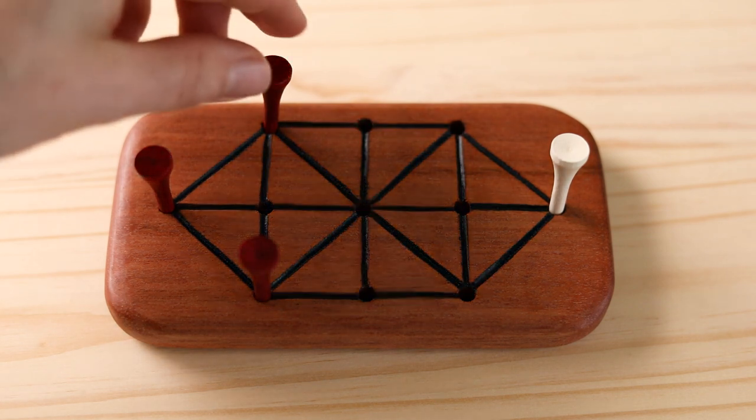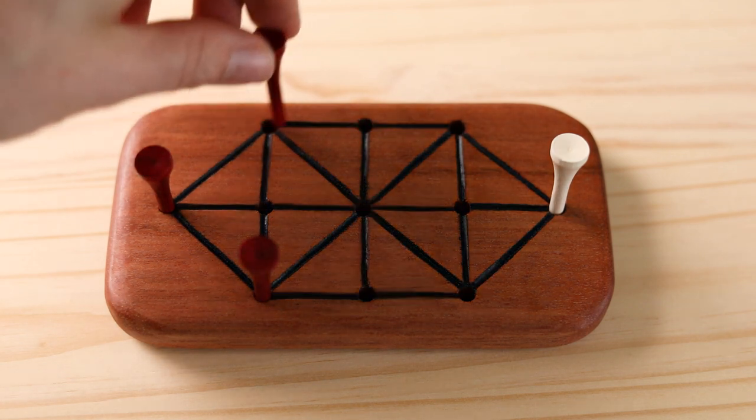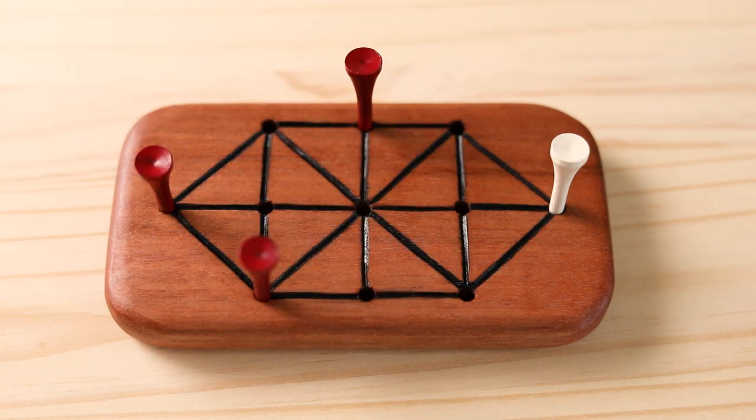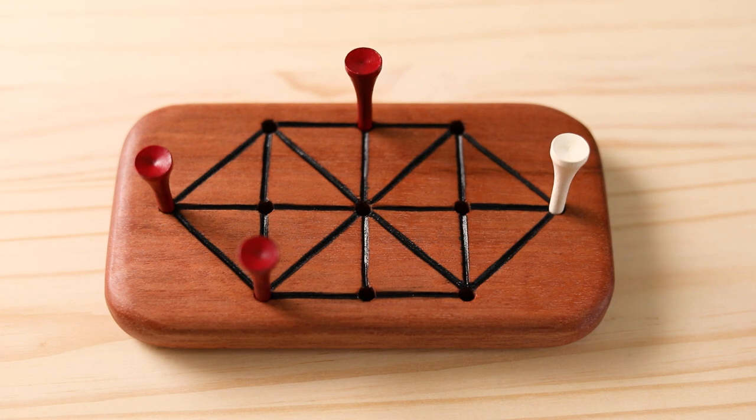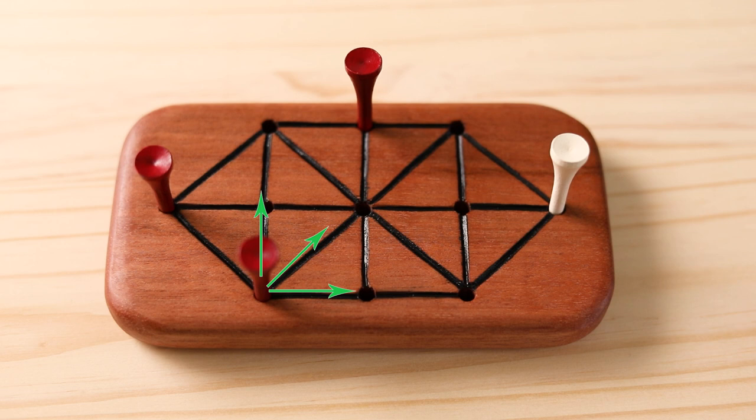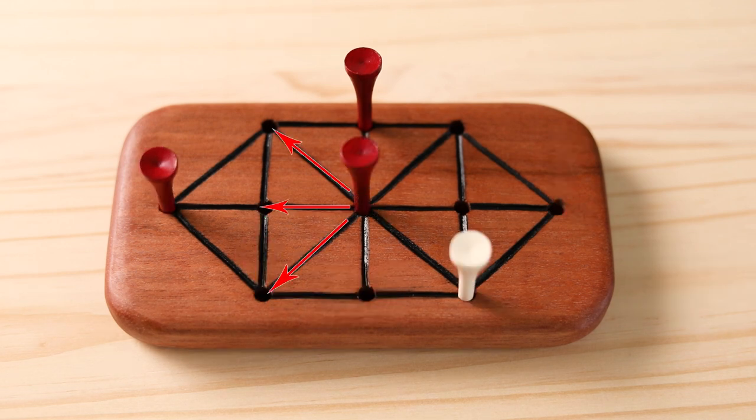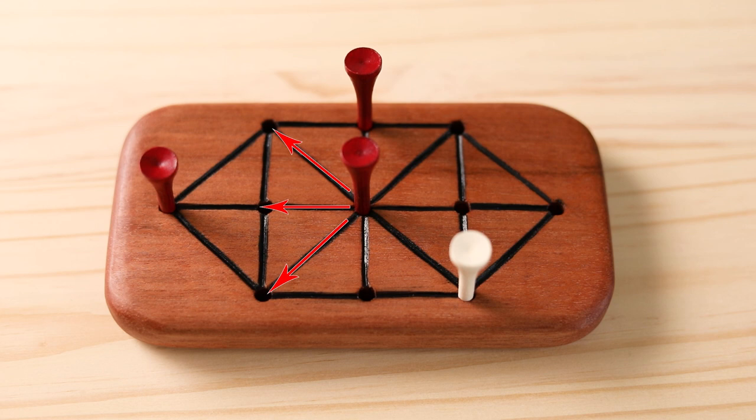On your turn, you can move to an adjacent empty point that is connected by a line. Only one of the three hounds is moved on a turn, and they can only move forward on a straight or diagonal line, or side to side, but never backwards in any way. The hare can move in any direction.